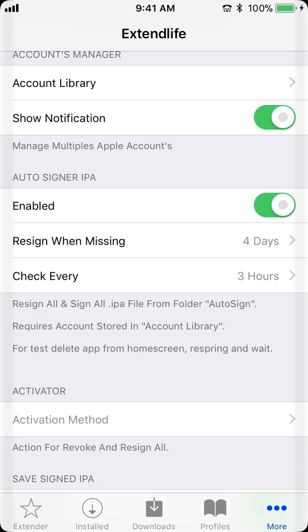So, yeah, that's how you can have the Electra Jailbreak and other Cydia Impactor apps forever on iOS 11.1.2 and below with the Electra Jailbreak. Thanks for watching, and I'll see you guys next time.